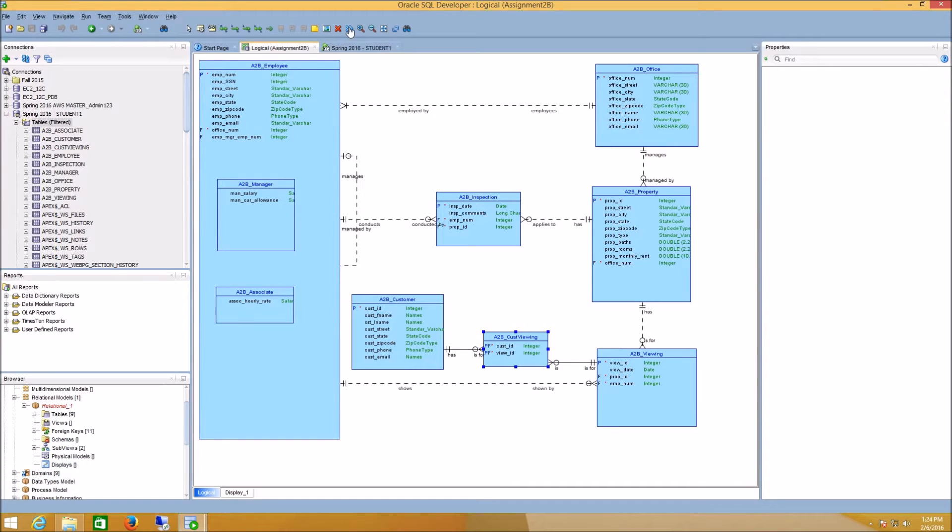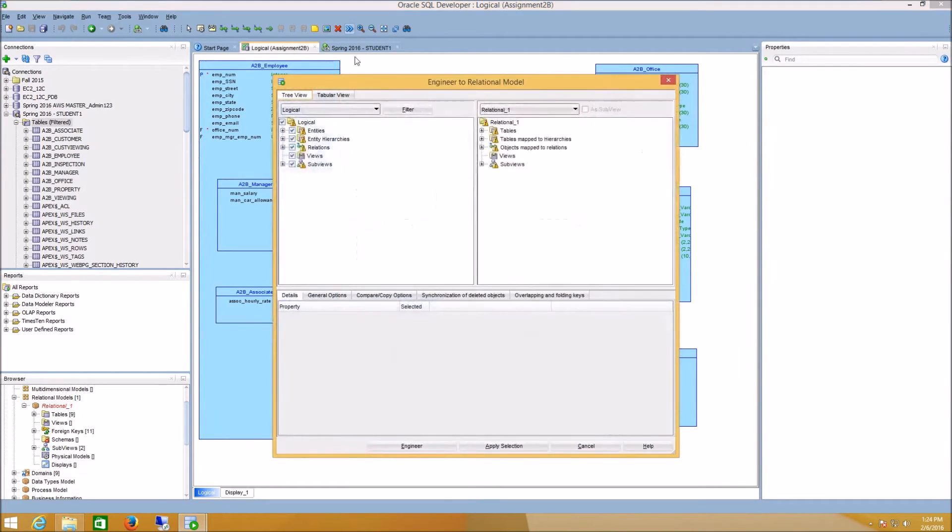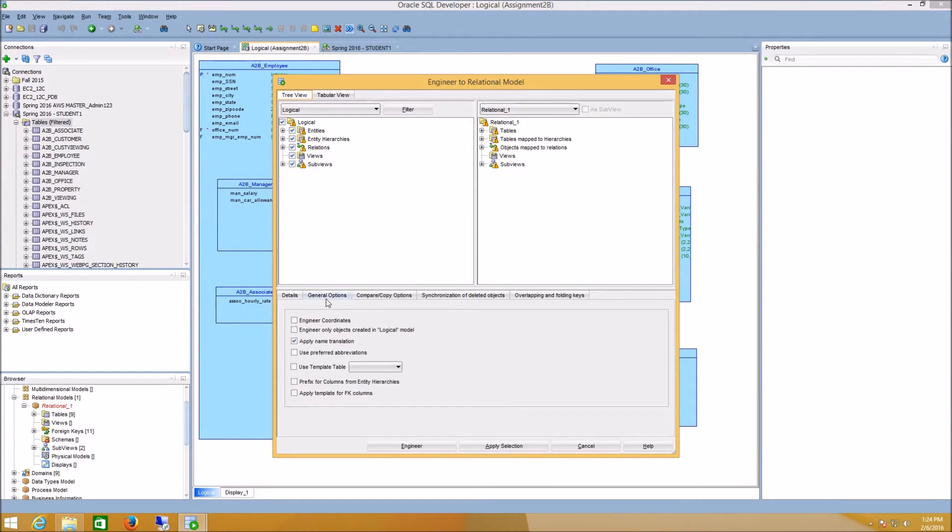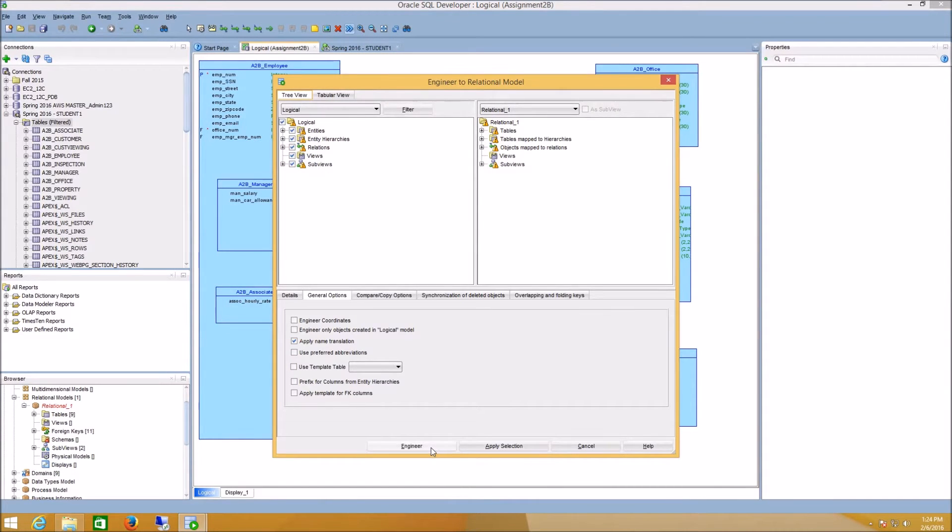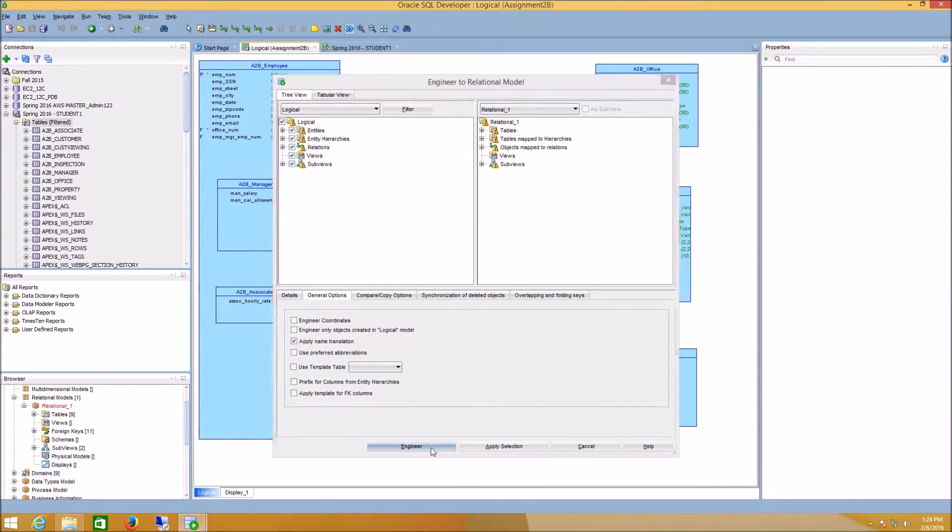I'm going to click the Engineer to Relational Model, and then in the General Options, I'm just going to make sure the Apply Name Translation is selected, and then I'm going to go ahead and click Engineer.